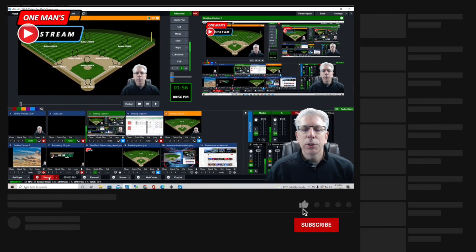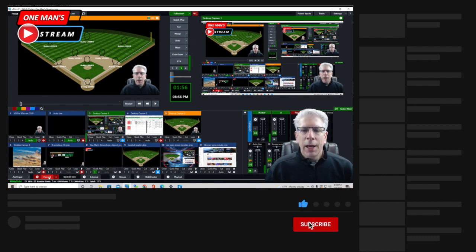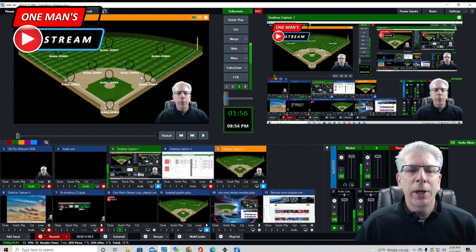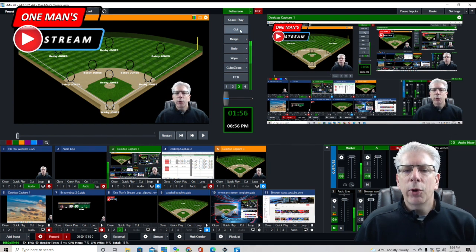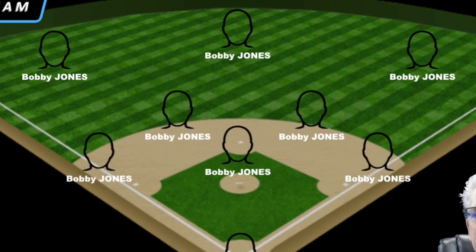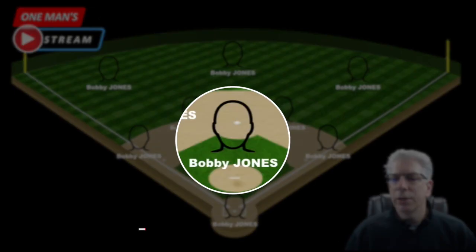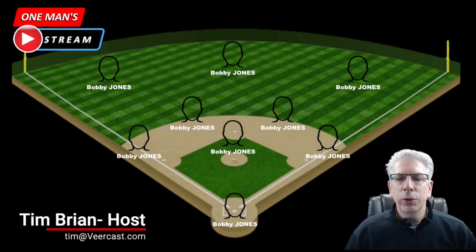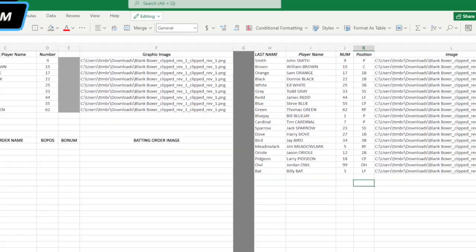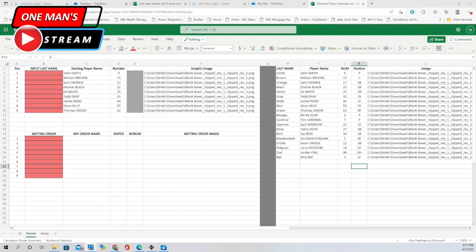Hello everyone and welcome back to today's episode of One Man Stream. As we record this episode it coincides with the opening of Major League Baseball, so we're going to switch from basketball into baseball season. We're going to create this graphic - I'm going to show you how to create the animation and bring the field in, then how to bring the players in on top of the playing field. In episode two I'm going to show you how to use this Excel spreadsheet, very much like the process we did with the starting five basketball graphic, but this time with baseball using VLOOKUP to sort through our roster.